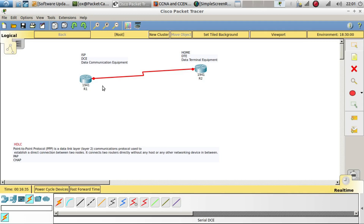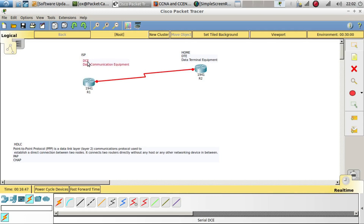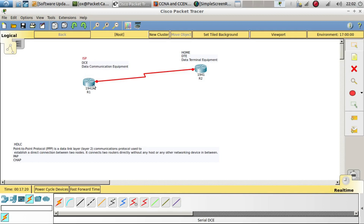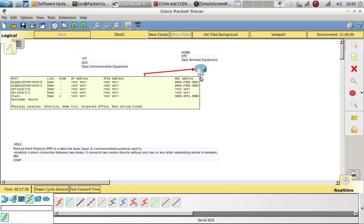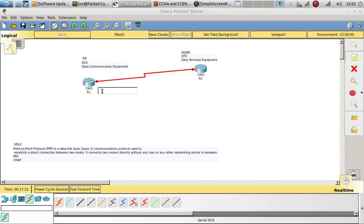When you plug in a serial interface, there are two different ends. One end is the DCE — Data Communication Equipment — which is run by the ISP. The ISP configures the clock speed and bandwidth. For example, with Verizon, if you have 100 megabytes up and down, that is configured on the DCE side. The other end is the DTE — Data Terminal Equipment — which is at your house.